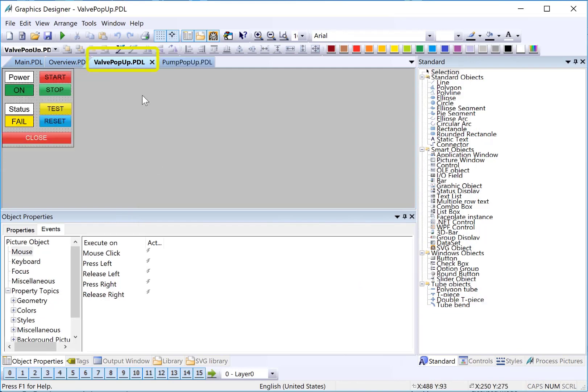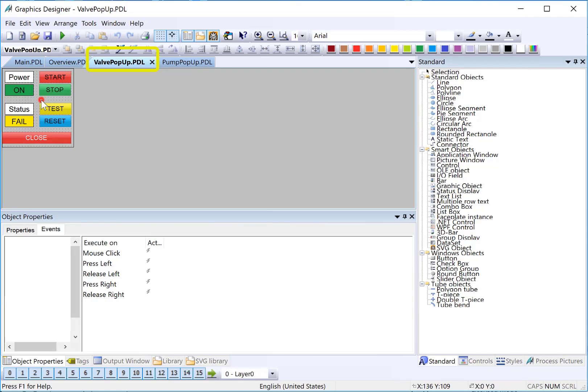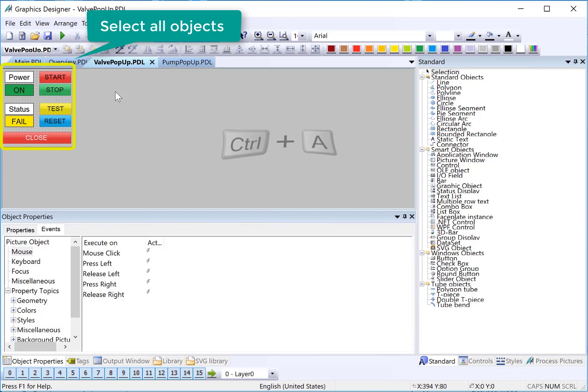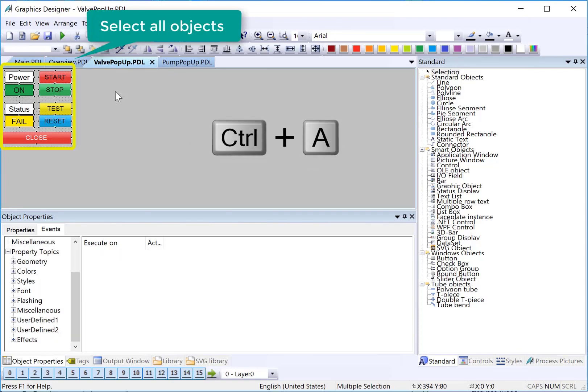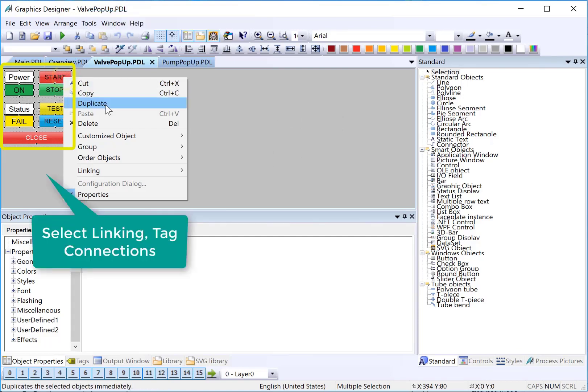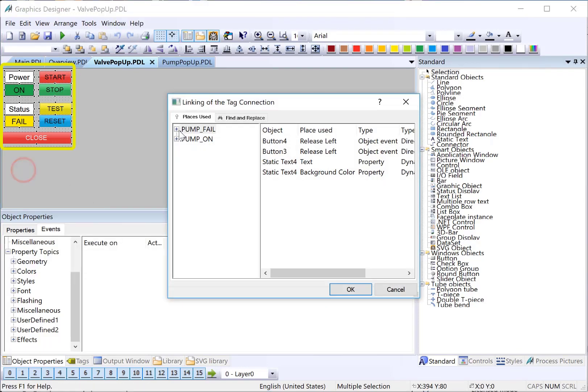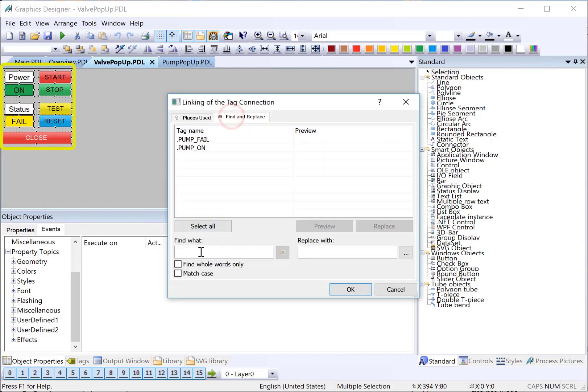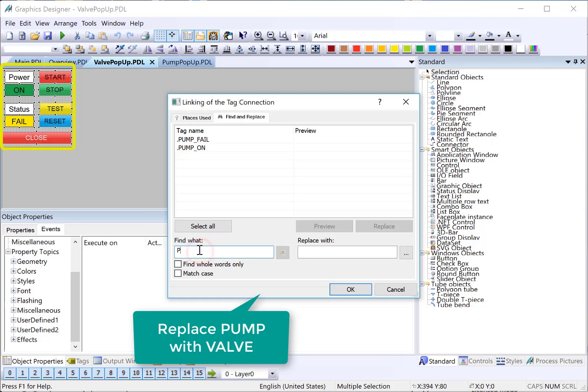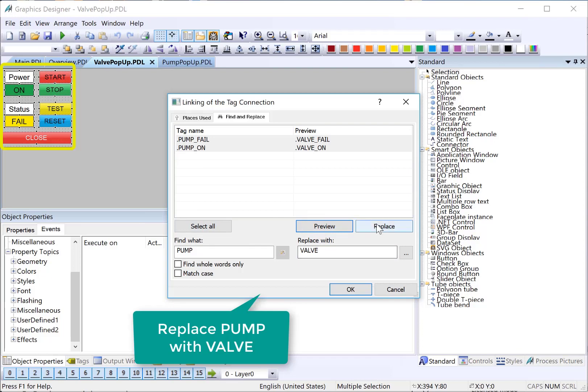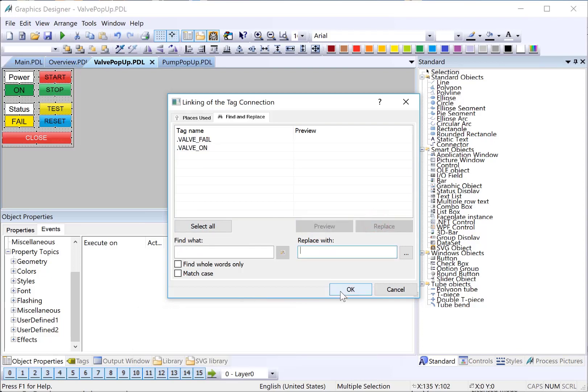Now we need to add dynamics to our valve pop-up. We need to change all of our pump tags to valve tags. And then we have some text that need to be changed. We can use our linking tool to do search and replace to make this go a lot faster. I'm just going to select every object on the page using control-A. And then I'll put my cursor over one of the selected objects and choose linking tag connections. You can see that we have all the pump-on tags. So, I'll go to find and replace and just say find pump and replace it with valve. Make sure you spell it right and that the case is okay. I select these and do preview and then hit replace.